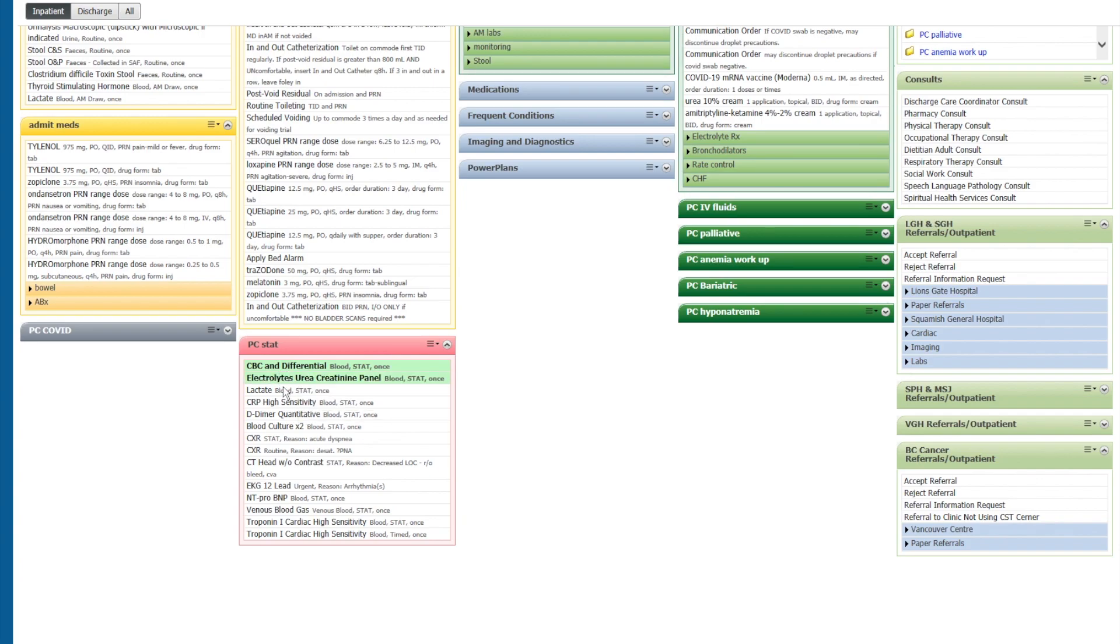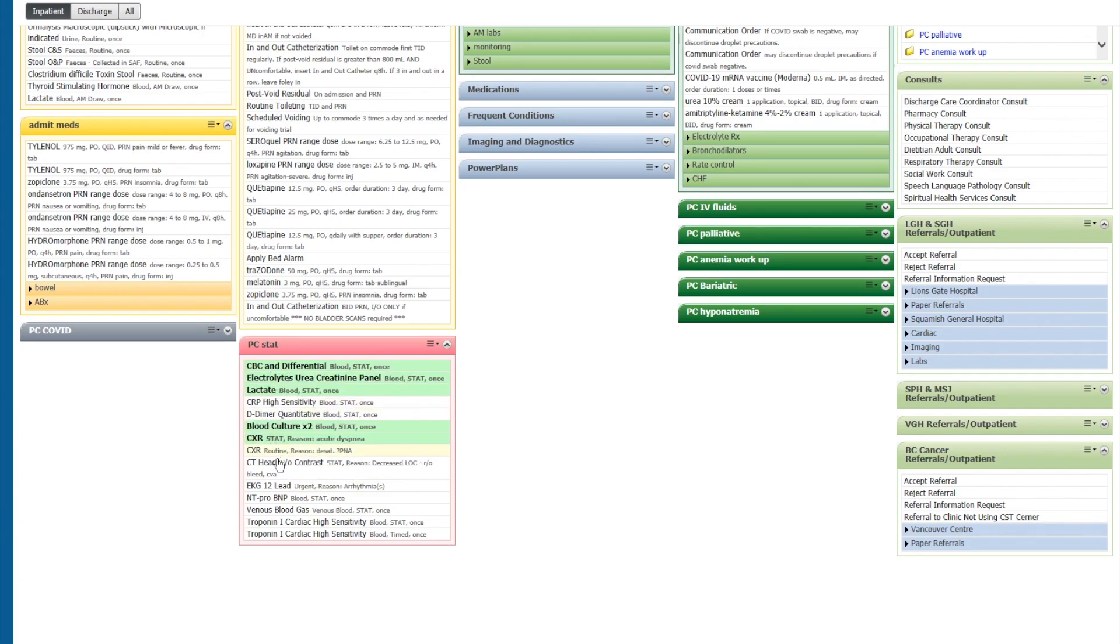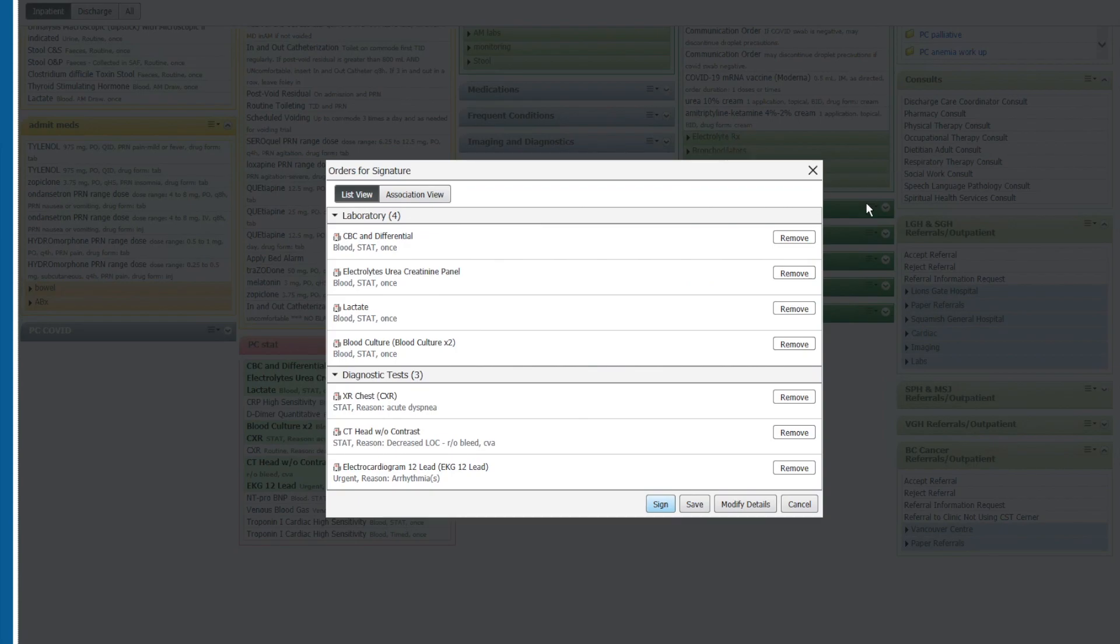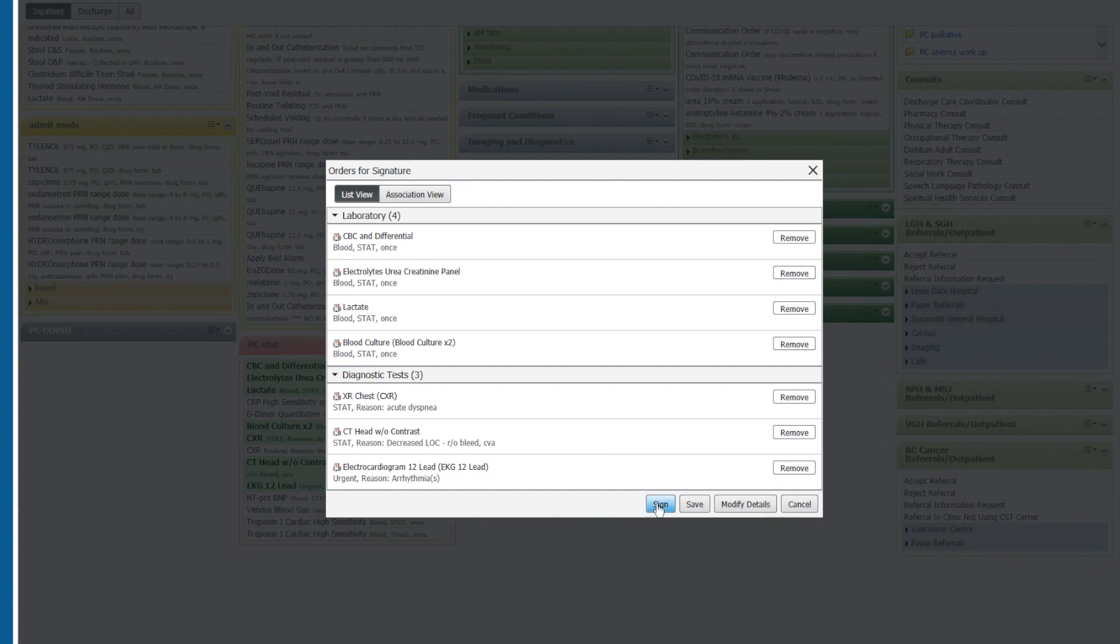electrolytes, lactate, blood cultures, chest x-ray, and CT head stat with an EKG. Just like that, I've ordered all those things very quickly without having to fill the times of the lab work or the reasoning for the imaging. So I'll have to sign it and away we go.